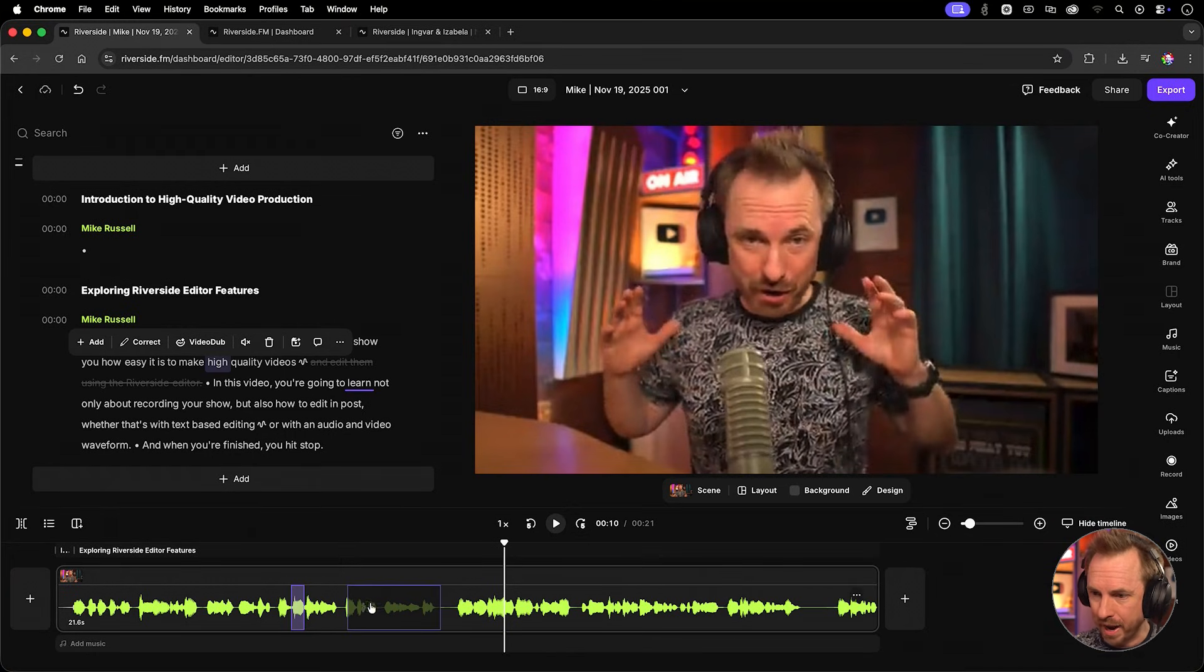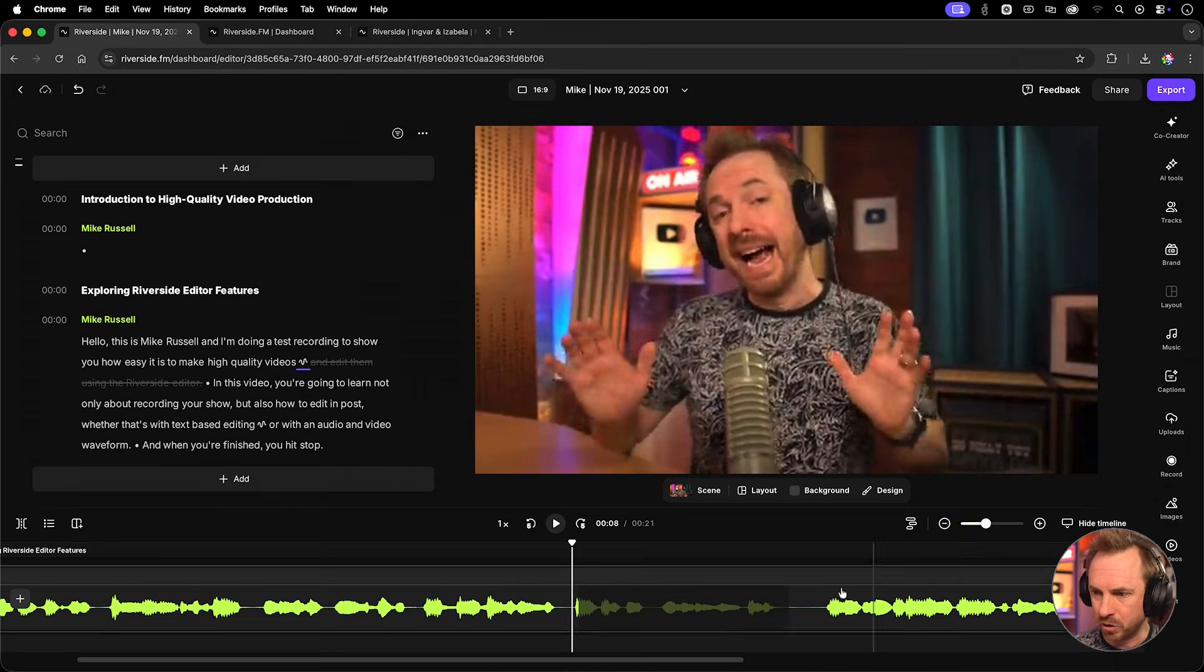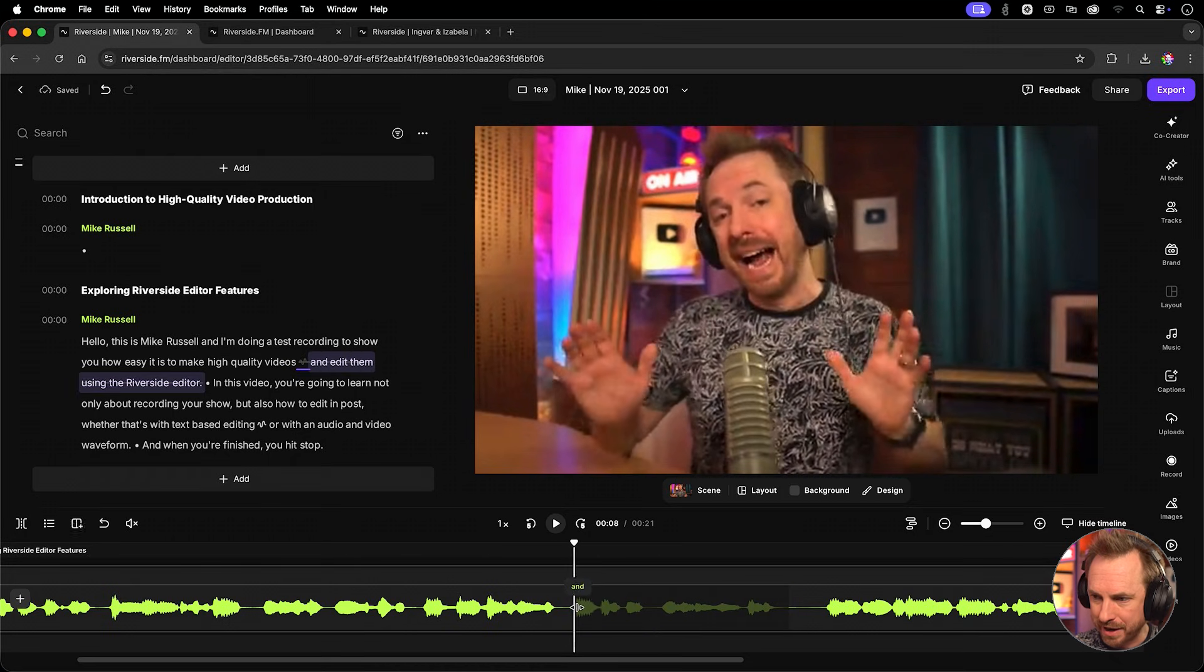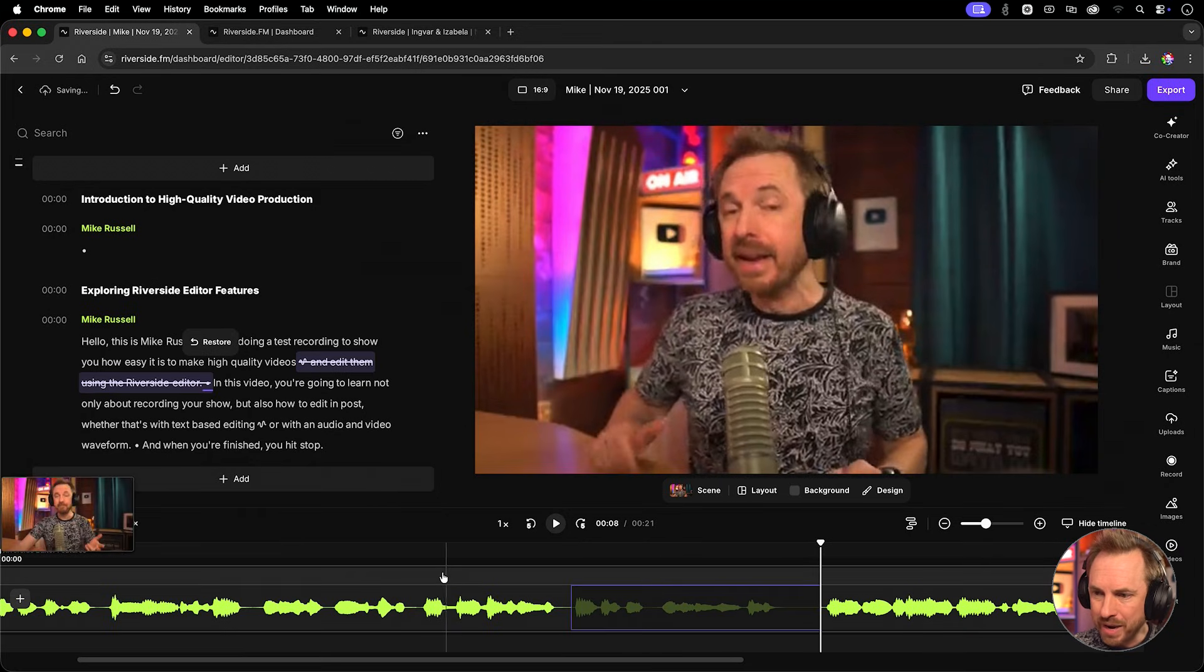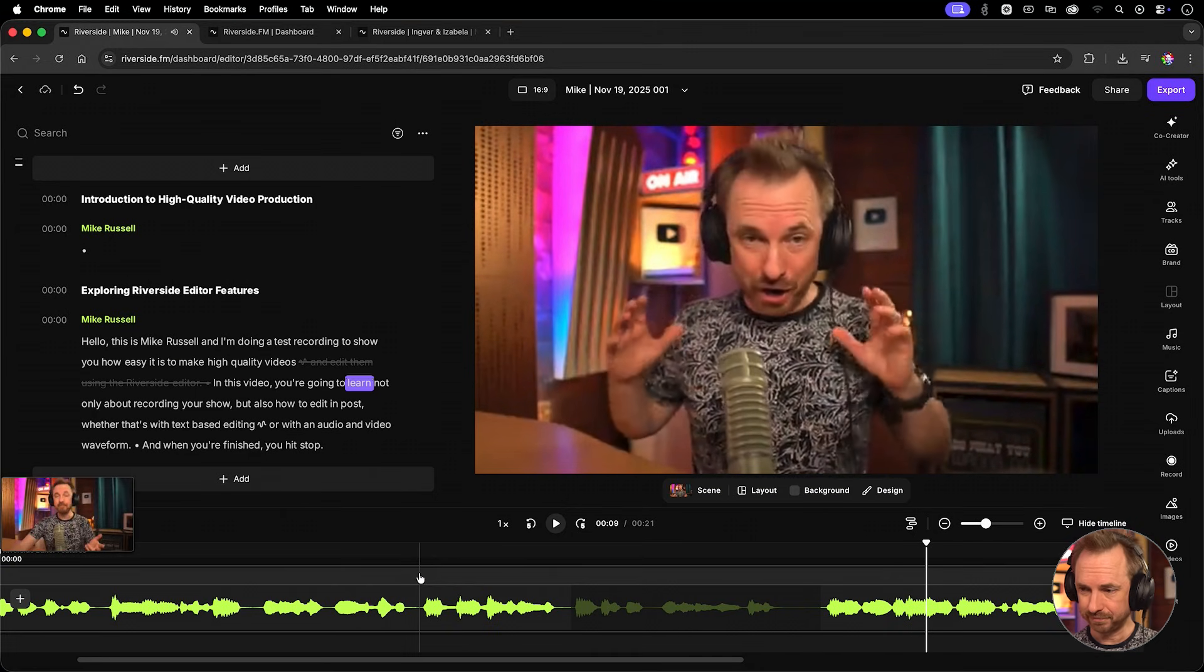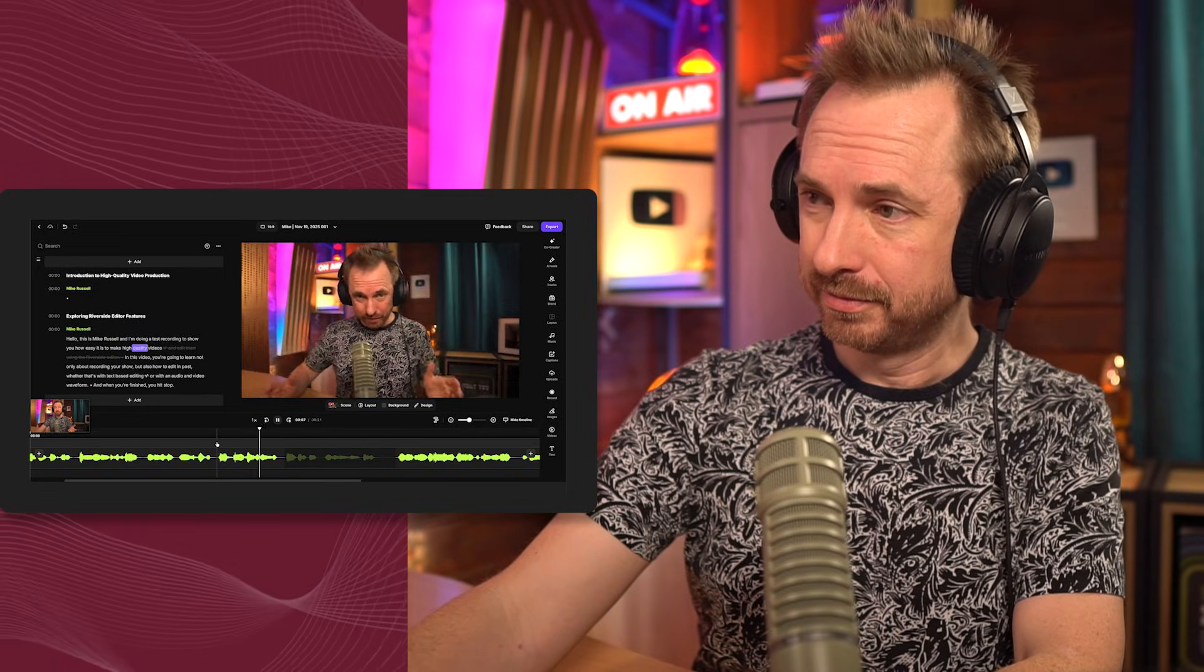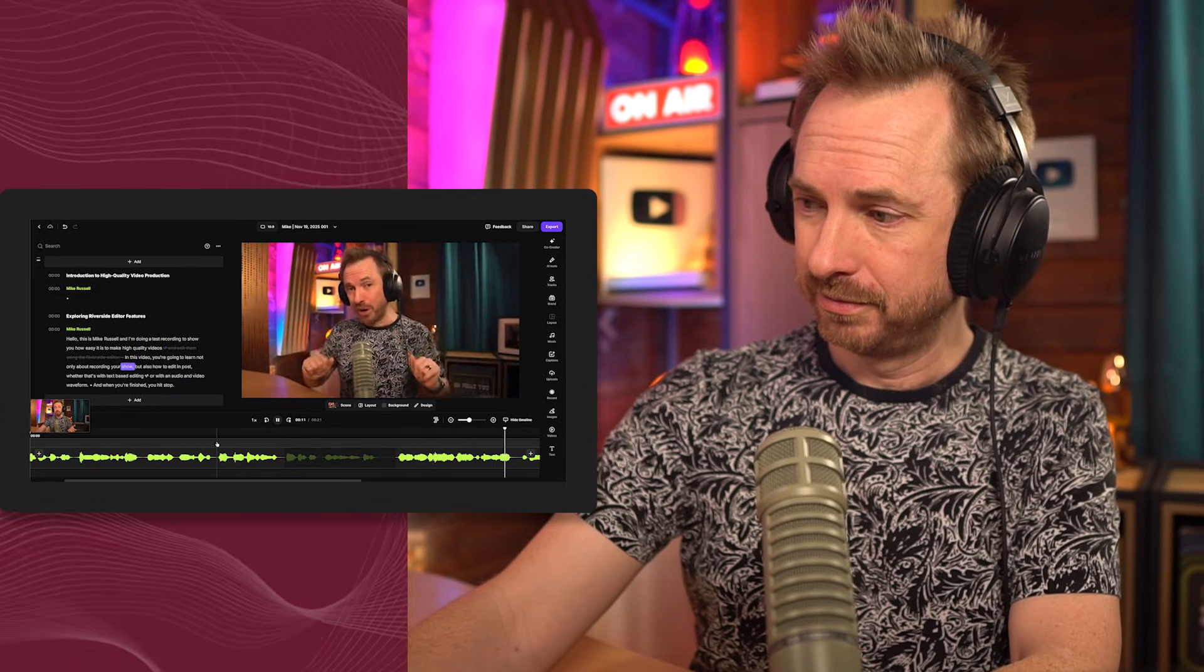Well, this is where the Timeline Editor actually comes into play. I can actually roll my playhead back. I can zoom in using the zoom controls here. And we'll see this is just a little bit off. So, I can actually grab the handle here and drag it out a little bit, and maybe grab the handle here and drag that edit out now. So, now, we should get a seamless edit to make high quality videos. In this video, you're going to learn much better. One more time. To make high quality videos. In this video, you're going to learn not only about recording your show.